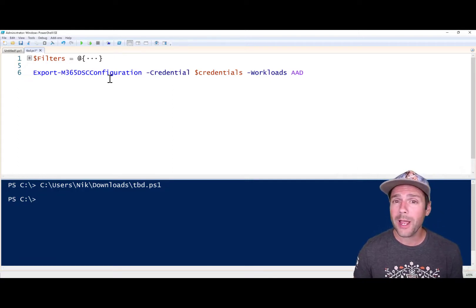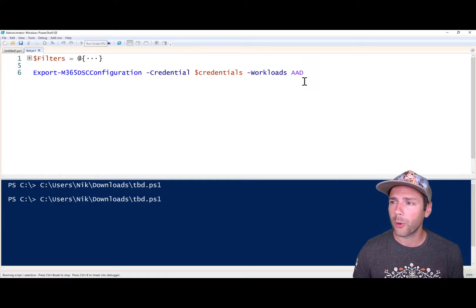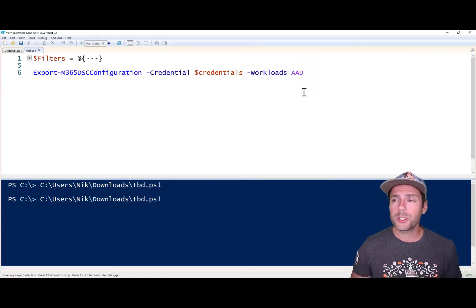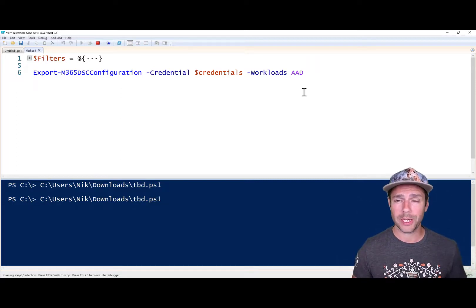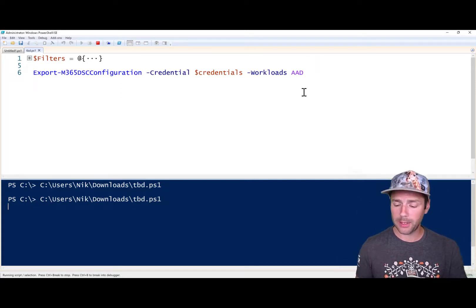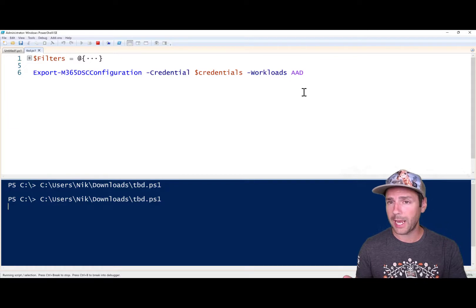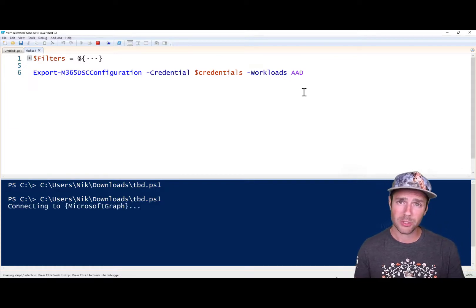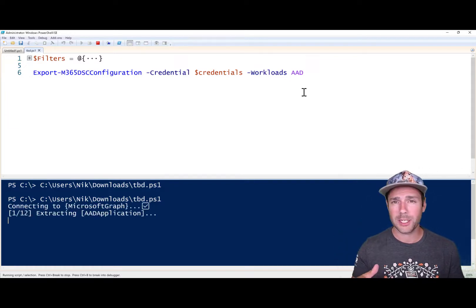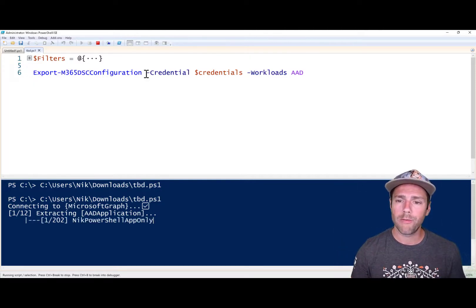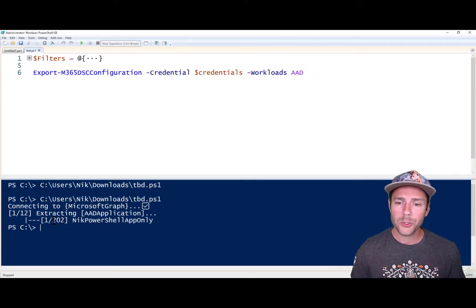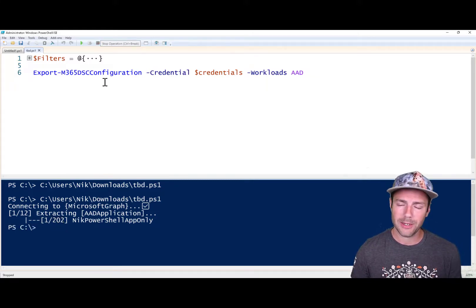Right now, if you were to go in and run an export for a workload — let's say Azure AD — what it's going to do is return every single instance of the resources that it found. So it's going to start with Azure AD application, move on to the authorization policy, and it's alpha sorted. But right now, if you go and do an export of Azure AD, you can see here that I have 202 applications in my tenant.